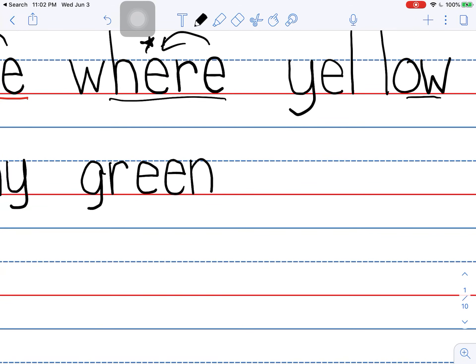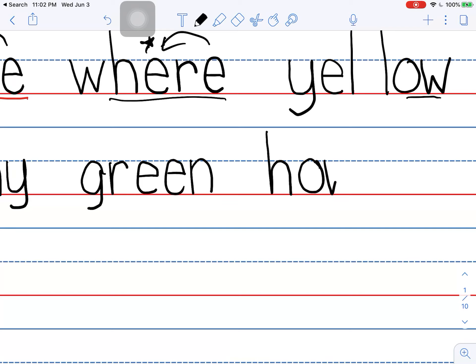How about just another word or two? The word is how. Say it with me. How. H. Ow. And we're going to use the O-W to say ow.